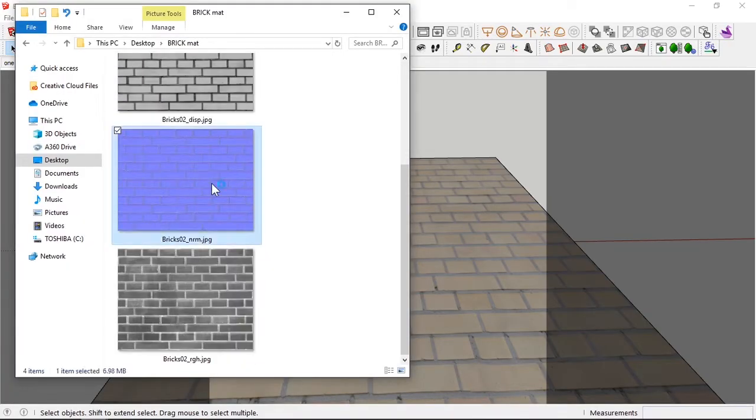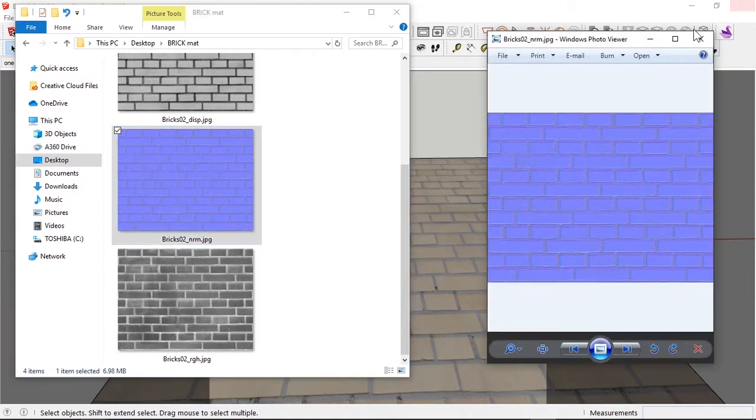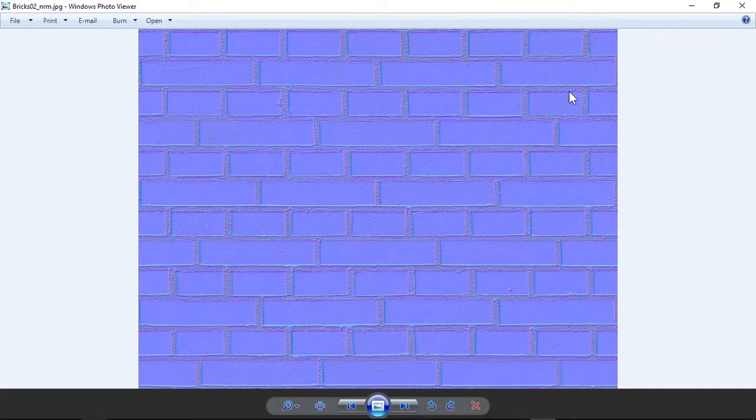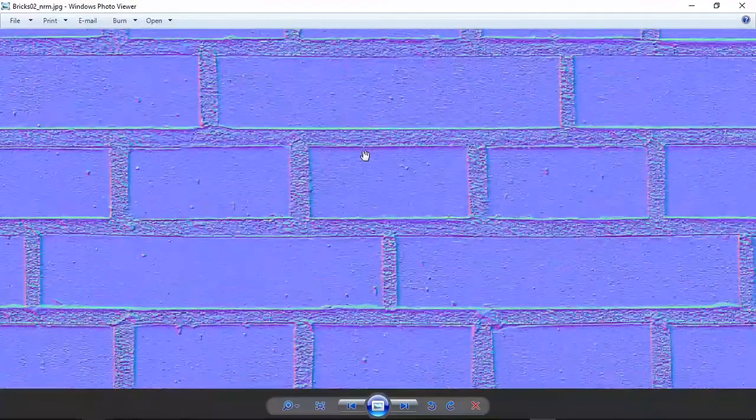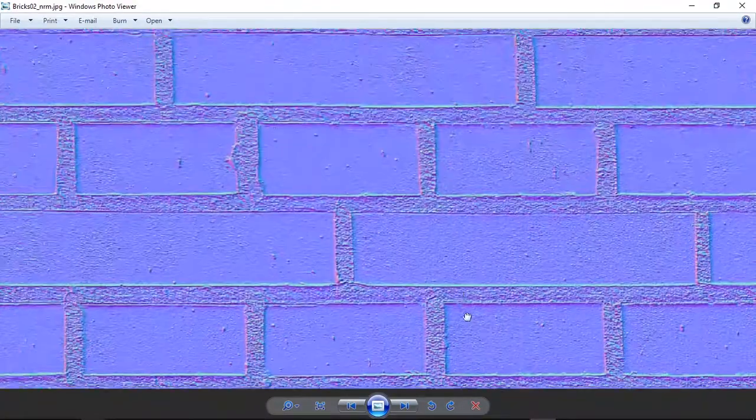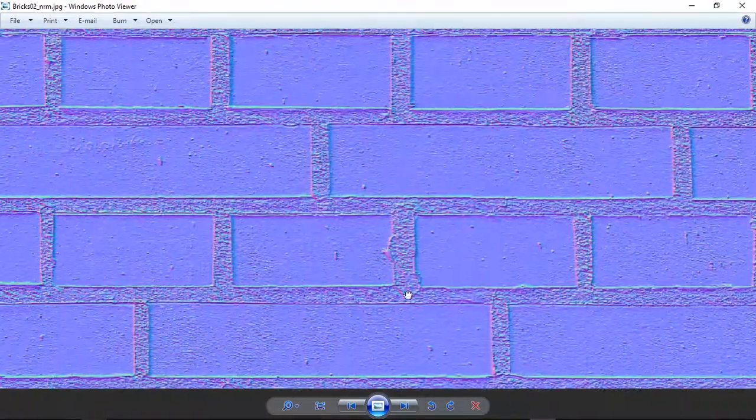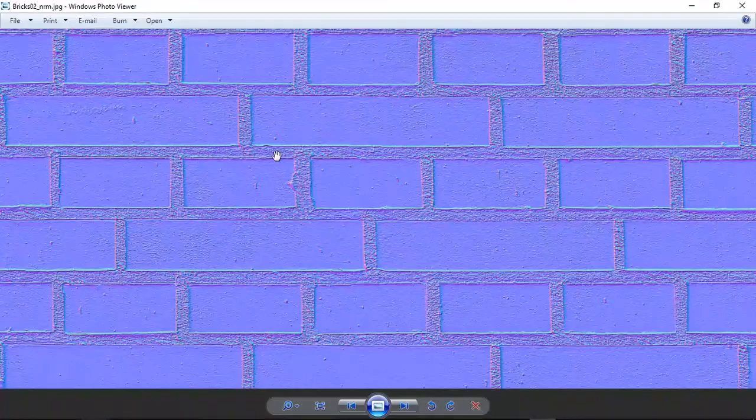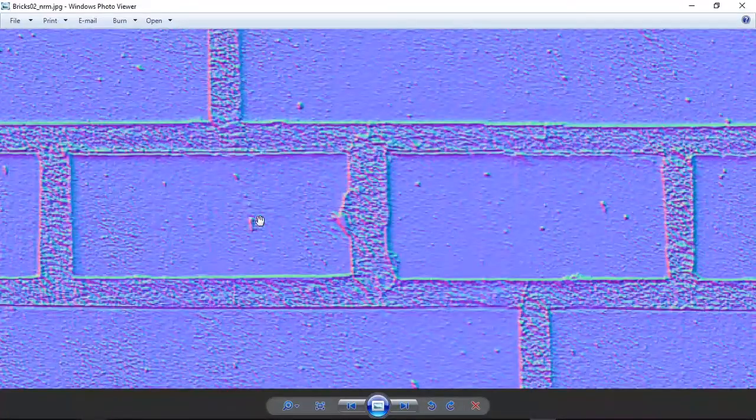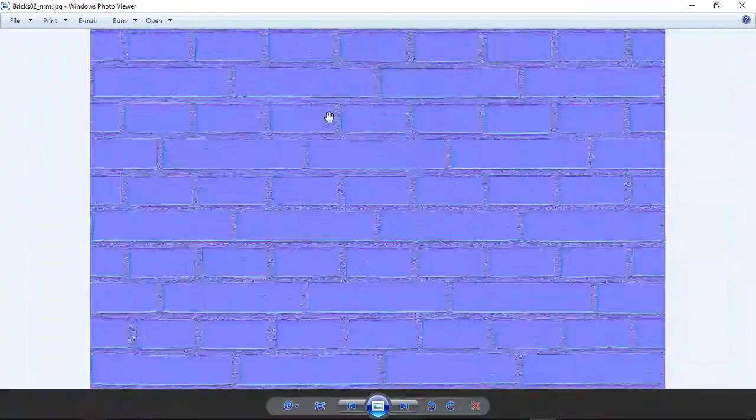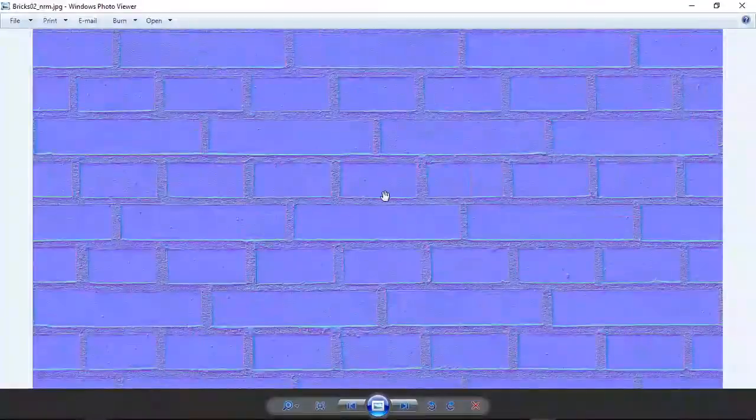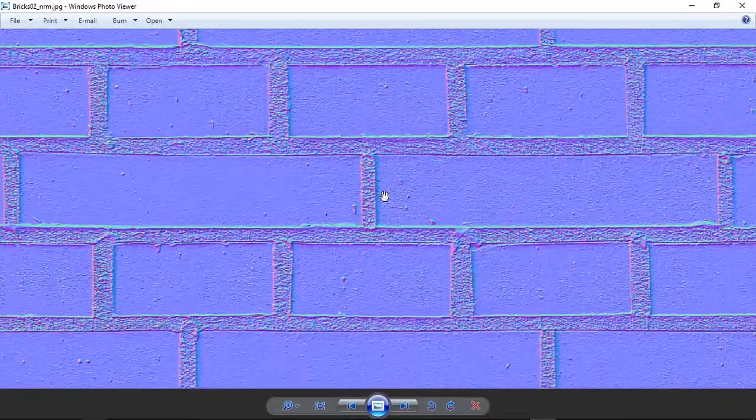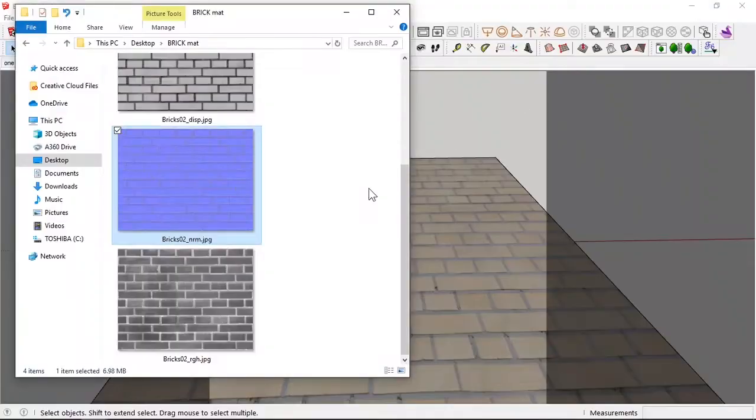Now, today we're going to be using a normal map. And a normal map is basically an RGB map and it already shows you how the material is going to look when the map is applied. You see all these bumps and blemishes, which originally on the SketchUp model, they were not there. Due to this map, they are going to appear on the material.